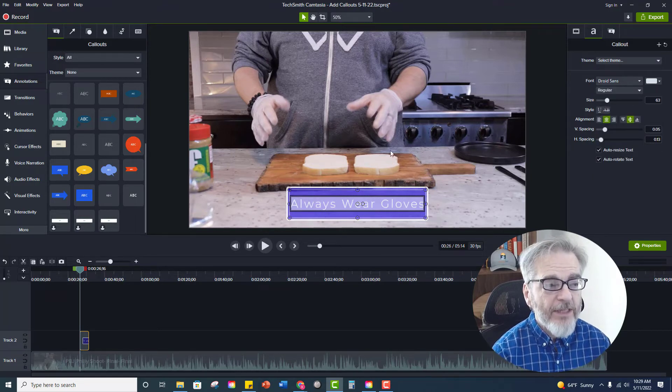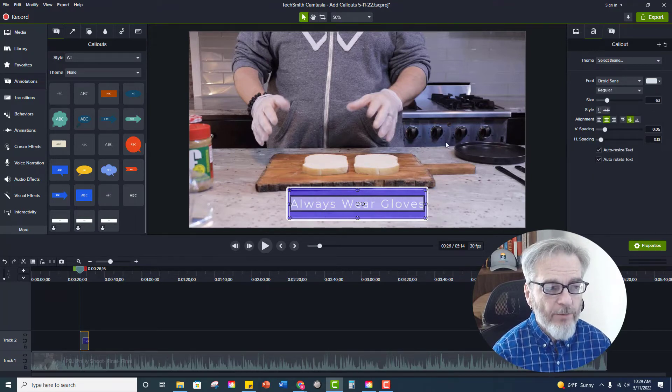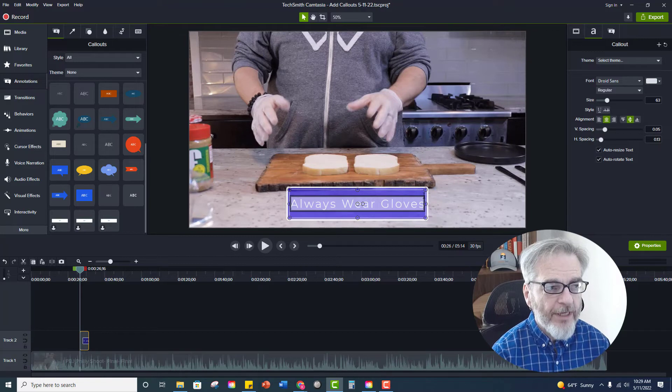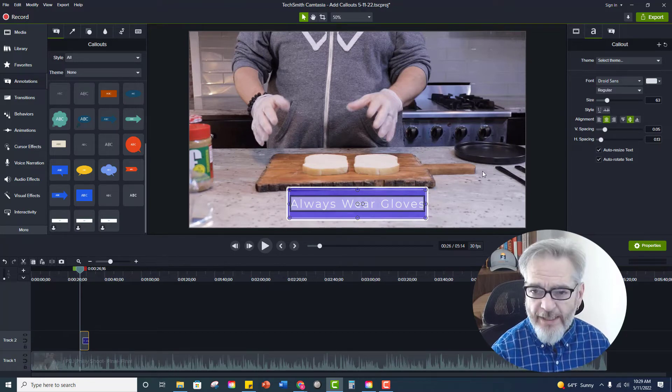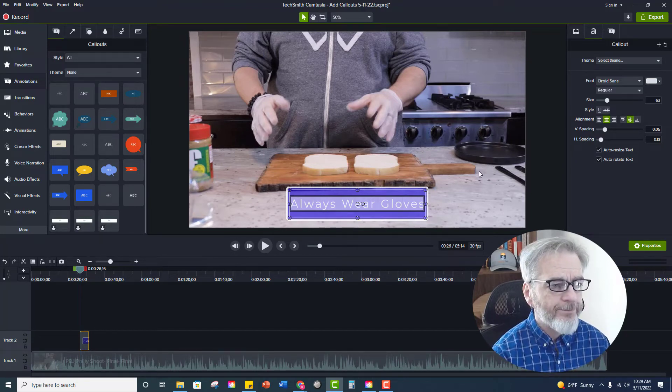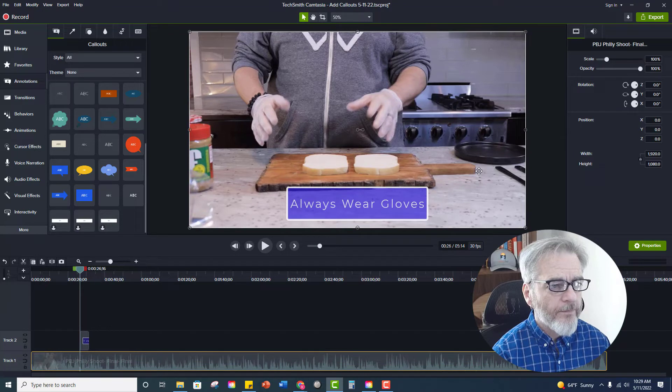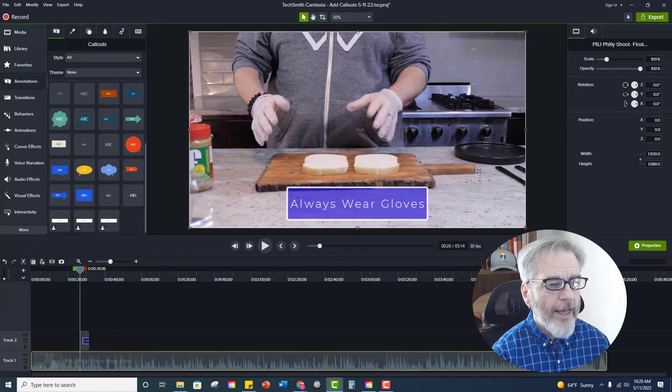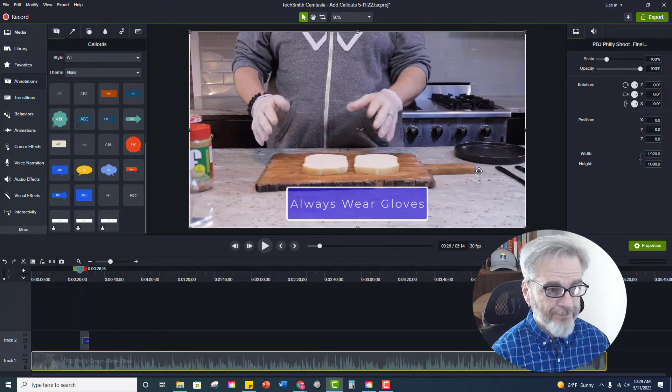And now if I click my mouse anywhere else on the screen it will get rid of this outline so I can get a better idea of what it looks like. And there we go.